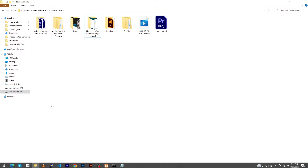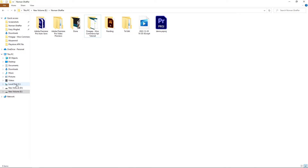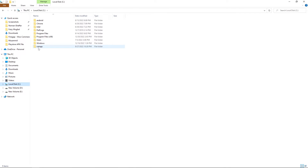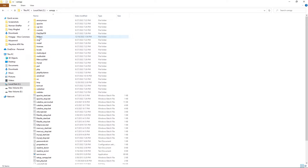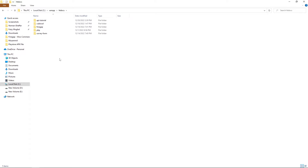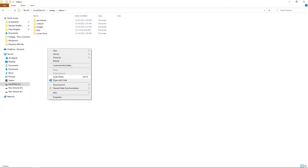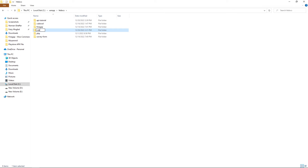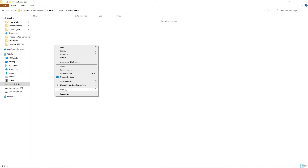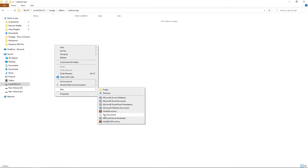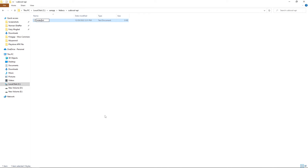First of all I will open XAMPP, and inside this I have a folder named hgdocs. Here I will create a new folder called 'cubic-sole-api', hit the Enter button, and in this folder I will create a new file named index.php.